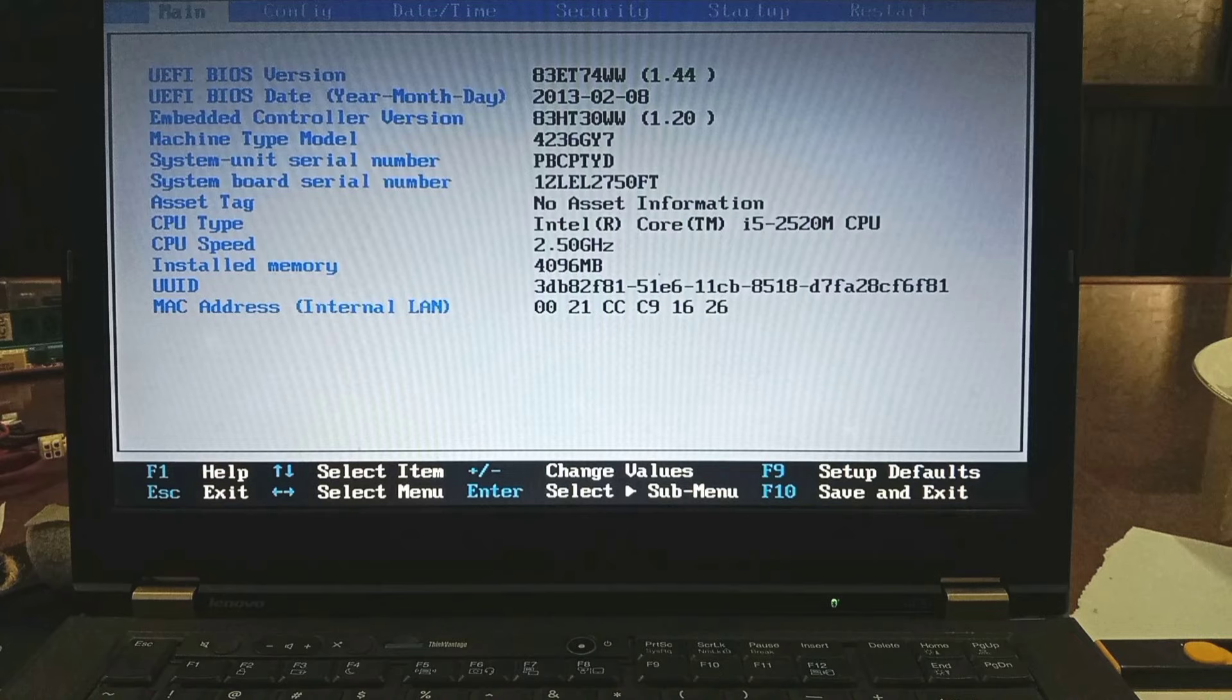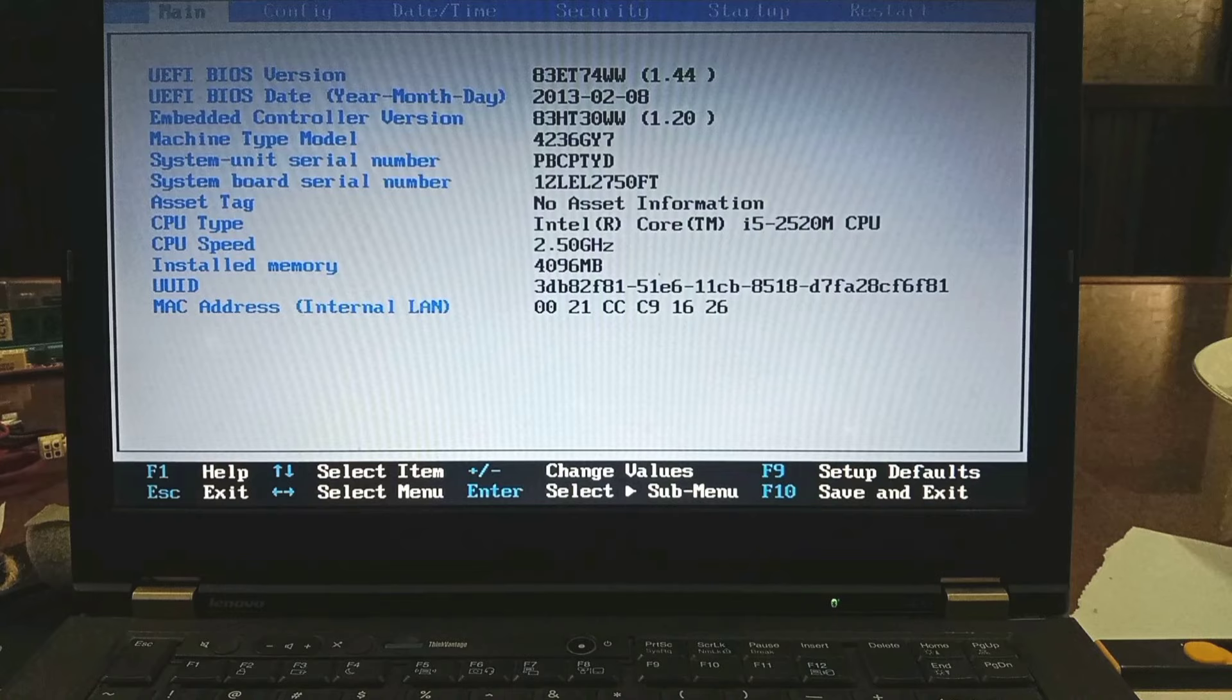Assalamualaikum viewers, I hope you are all very well. I will show today the Lenovo ThinkPad T420 Laptop BIOS and boot menu settings. Stay tuned to the end and connect with me.